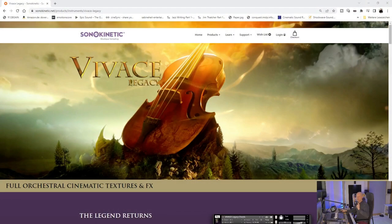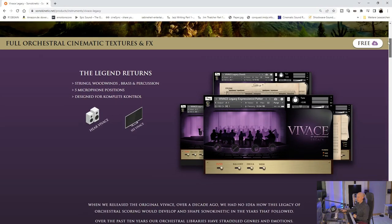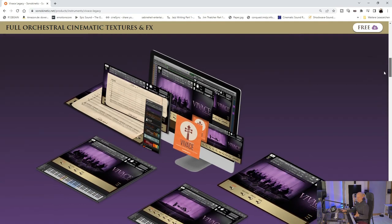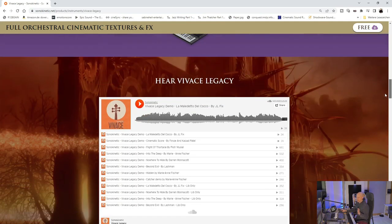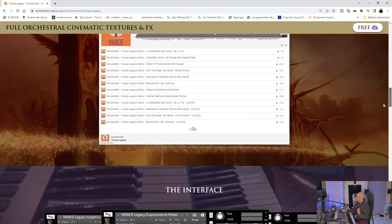In December you can get some presents, and here's one by Zonokinetic — it's Vivace Legacy. When you scroll down you can see it's free and we've got full orchestral cinematic textures and effects. You can use the Kontakt 7 player, so you don't need the full version of Kontakt. Just use the Kontakt 7 player and you can download it via the Native Access app.